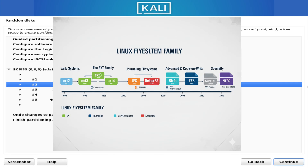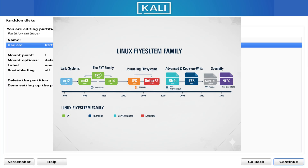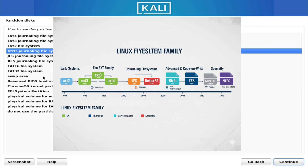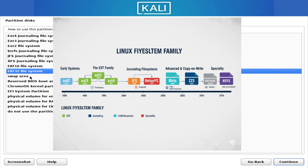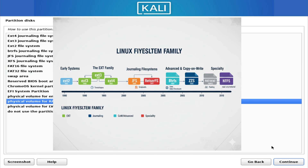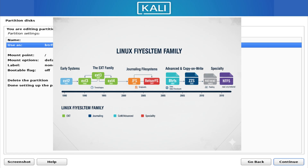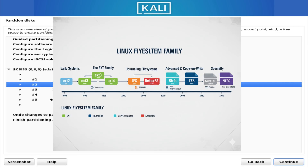ZFS is one of the most advanced file systems ever created. It combines file system features with volume management, offering incredible data integrity and protection. It handles snapshots, replication, compression, and more. However, it requires more RAM and is typically used in environments like NAS systems, home servers, and enterprise setups. While you can use ZFS on Linux, it isn't always available out of the box due to licensing differences.